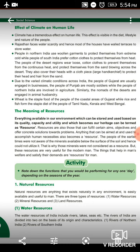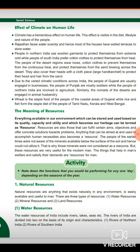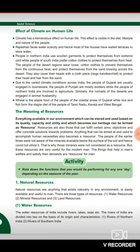The things that help in human welfare and satisfy their demands are resources. Natural resources are anything that exists naturally in any environment, is easily available and useful to people. There are three types of natural resources: water resources, mineral resources, and land resources.